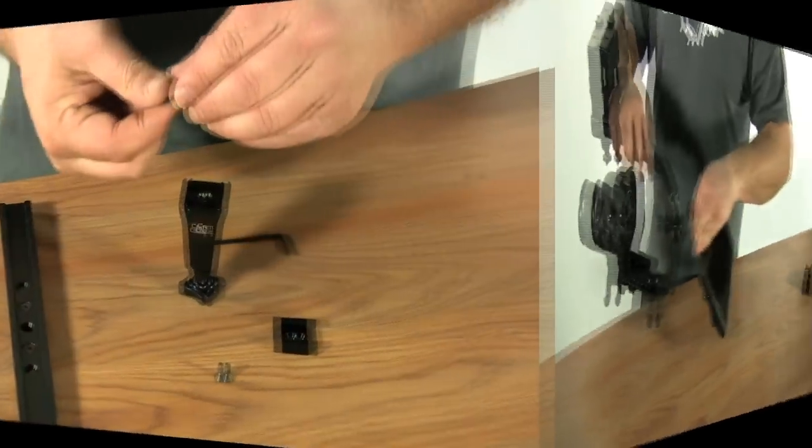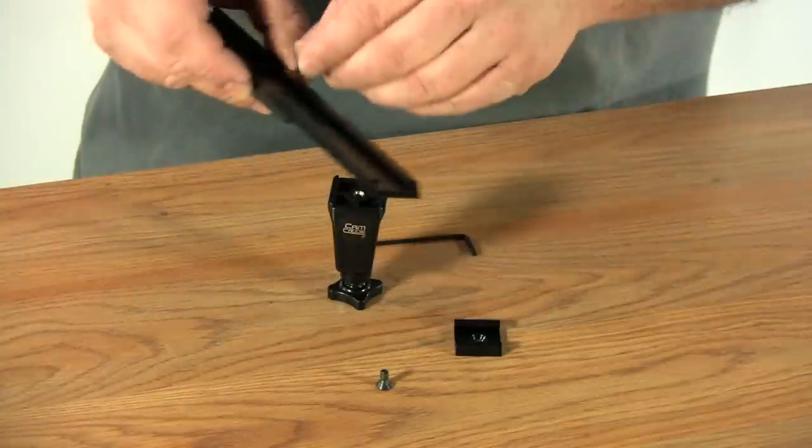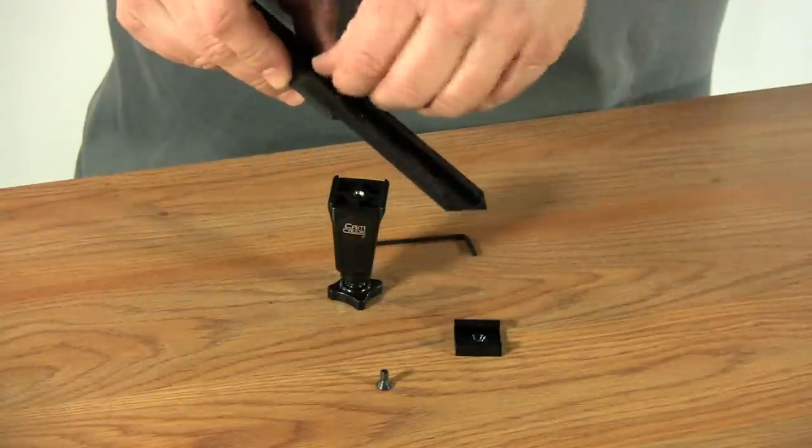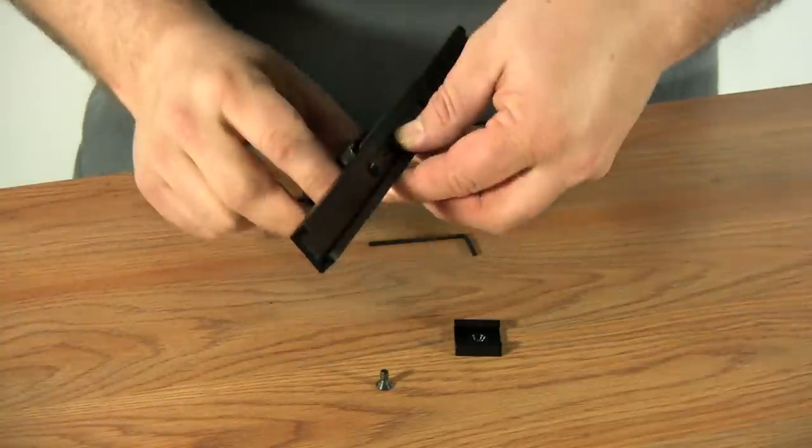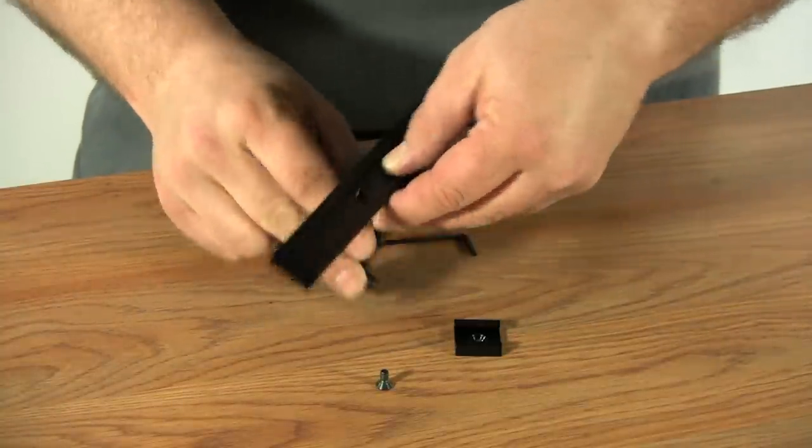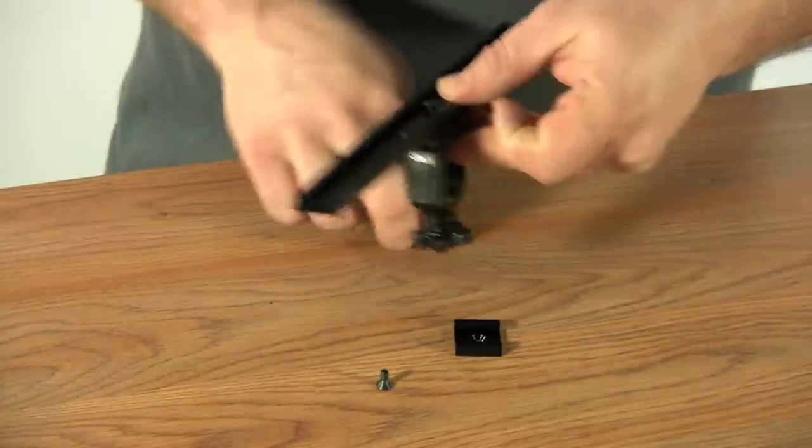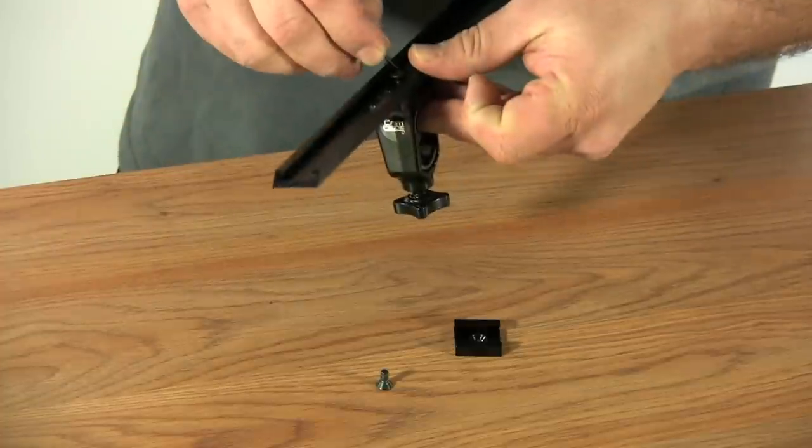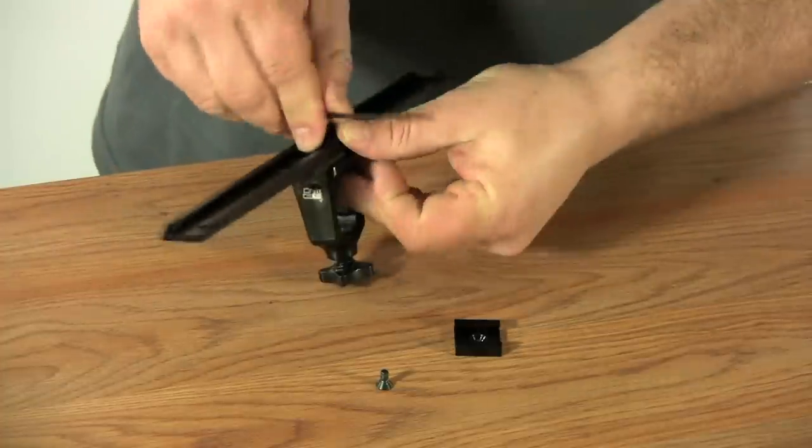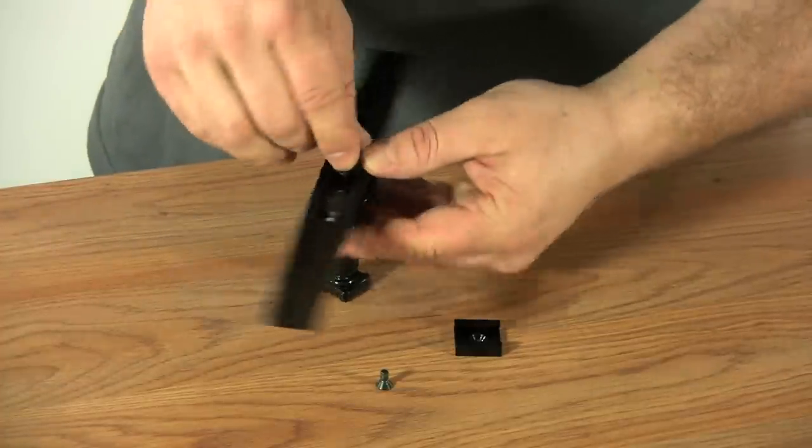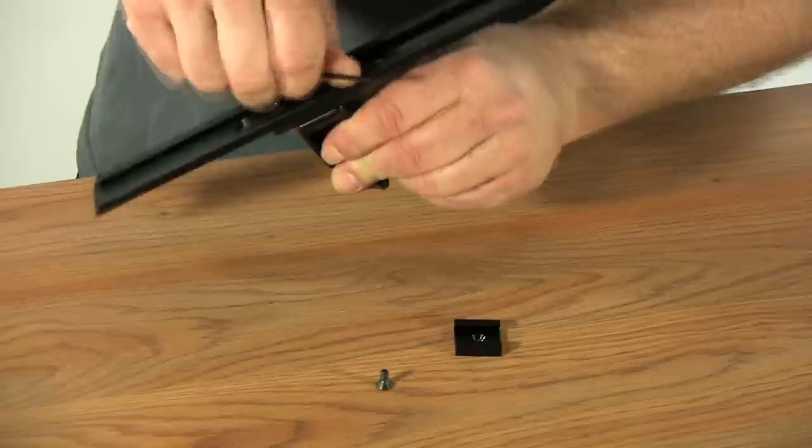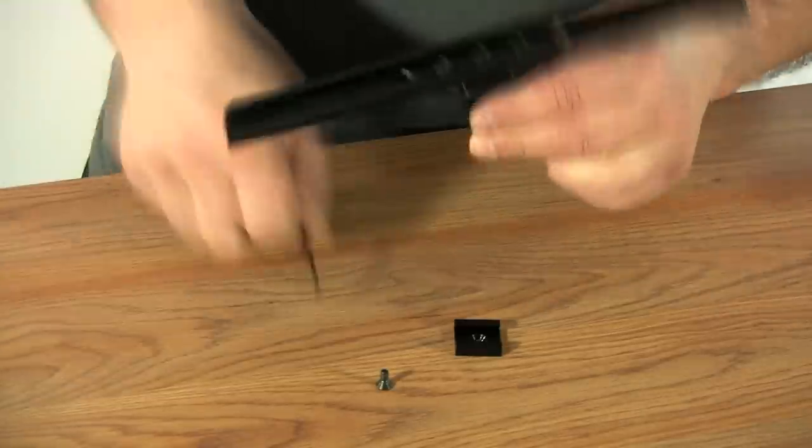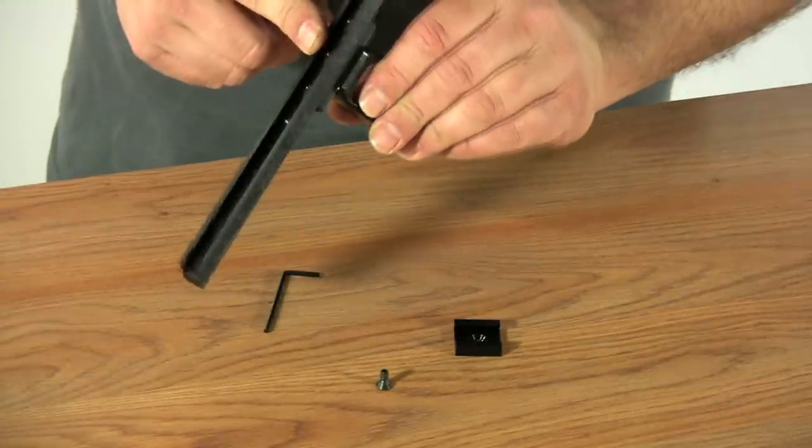Take the longer screw and mount it into the top. Tighten it down nice and snug, but be careful not to over-tighten.